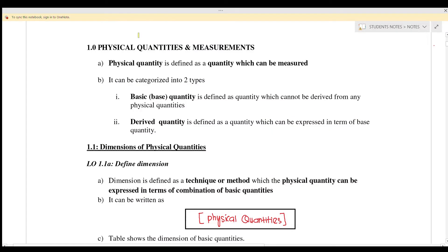Hello, welcome back. I'm Dr. Wong. So today we will learn chapter 1, physical quantities and also measurement.